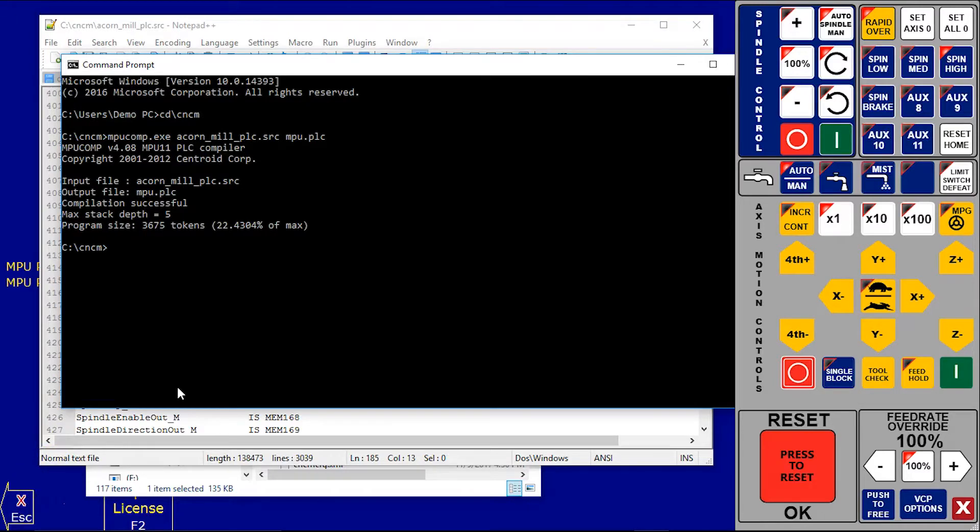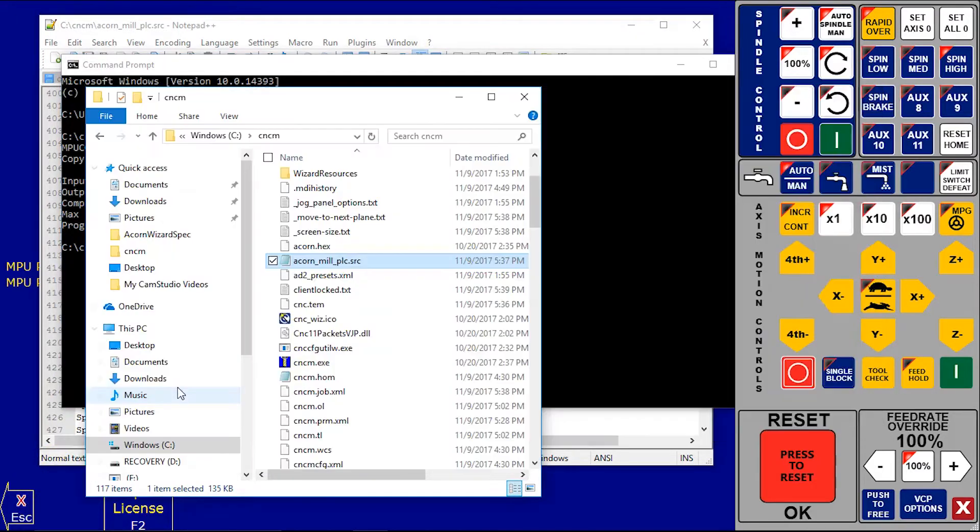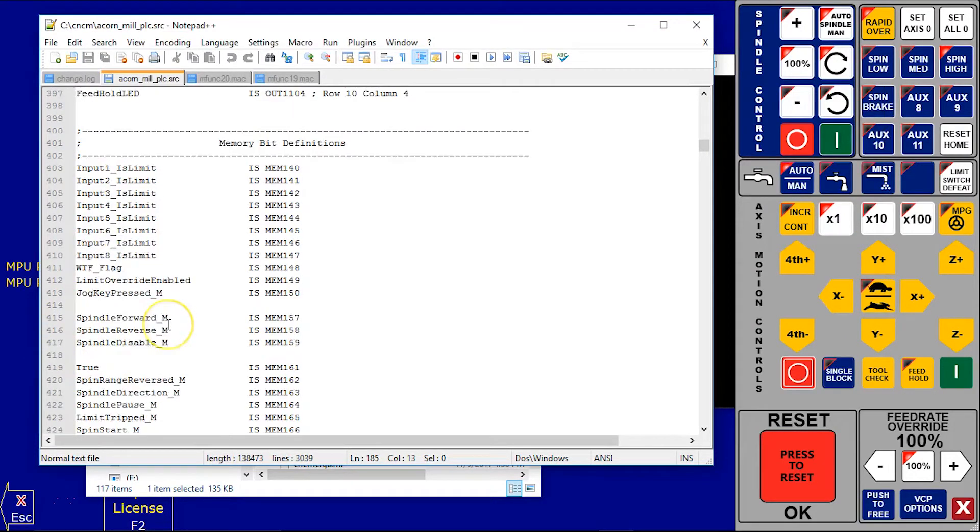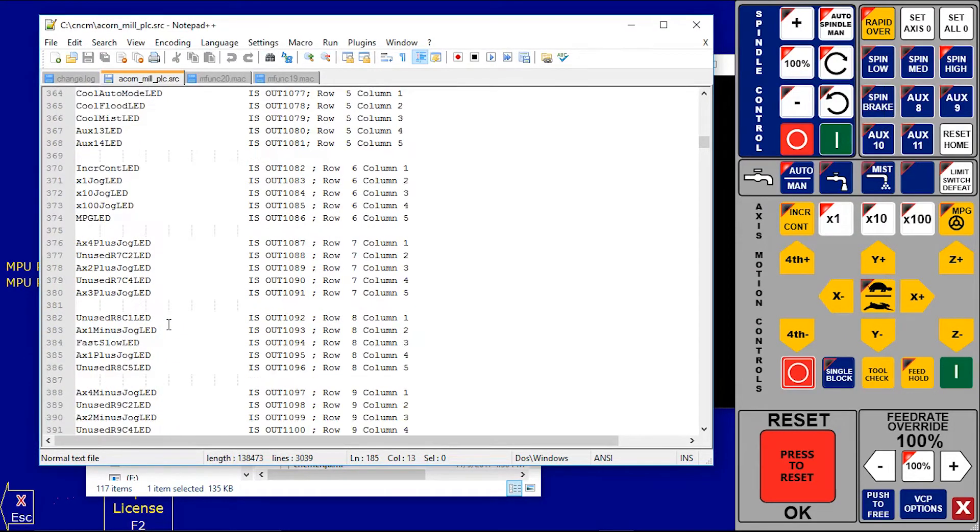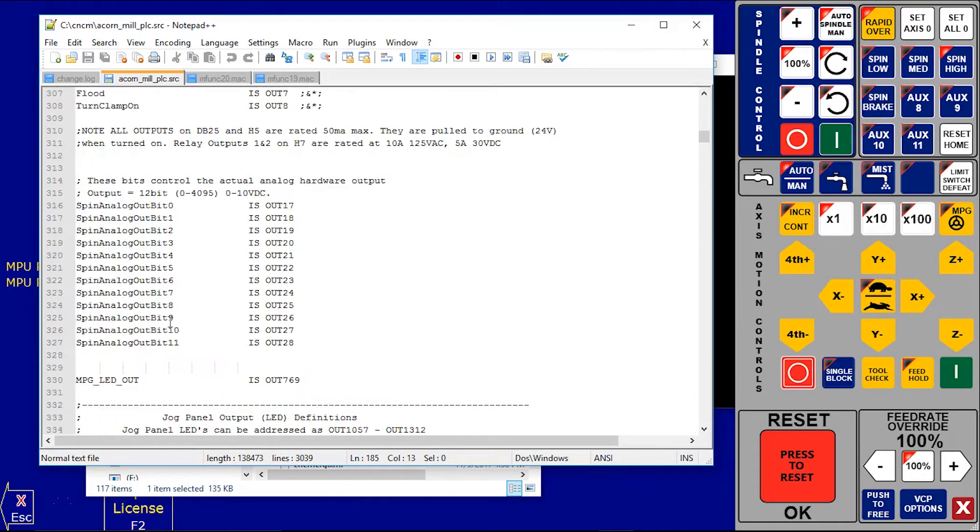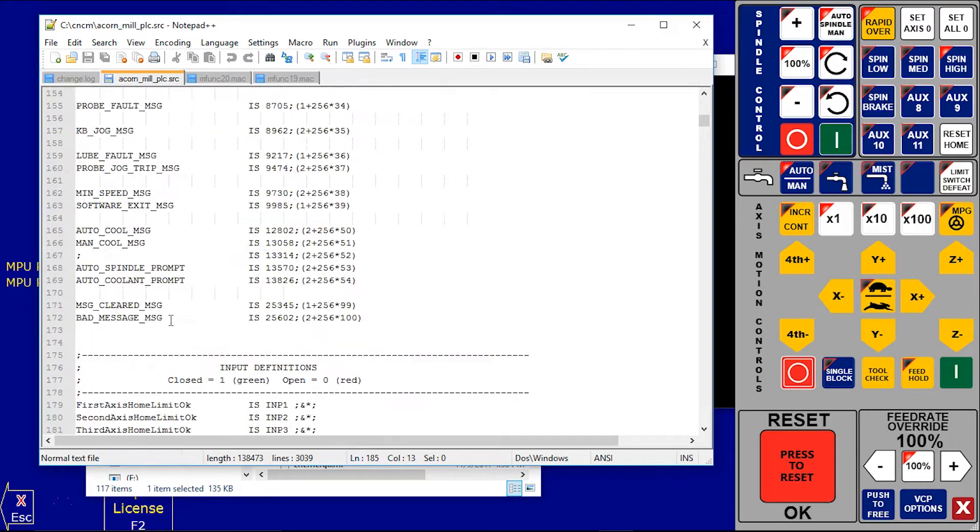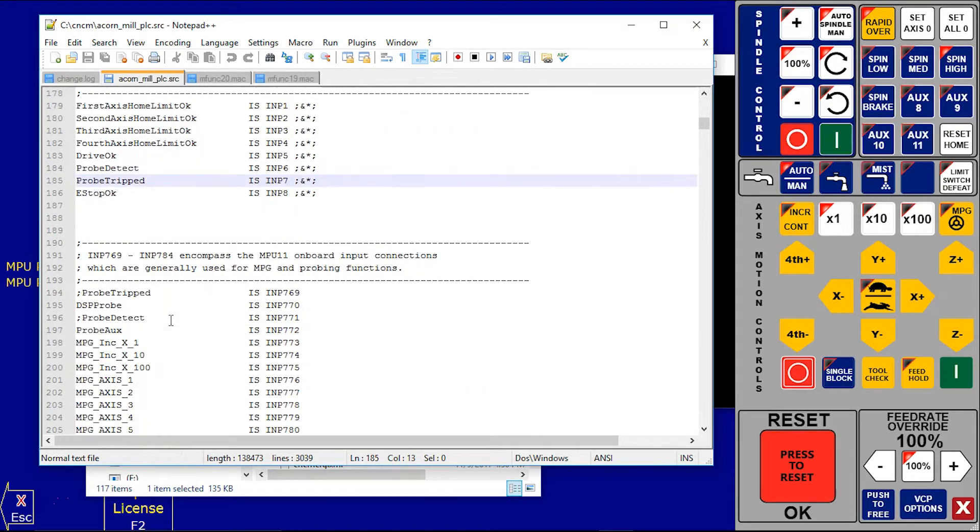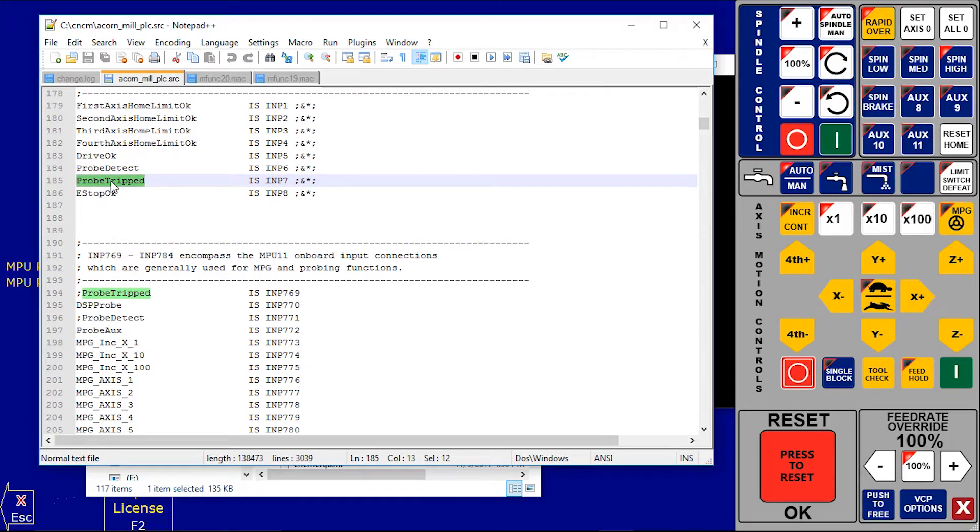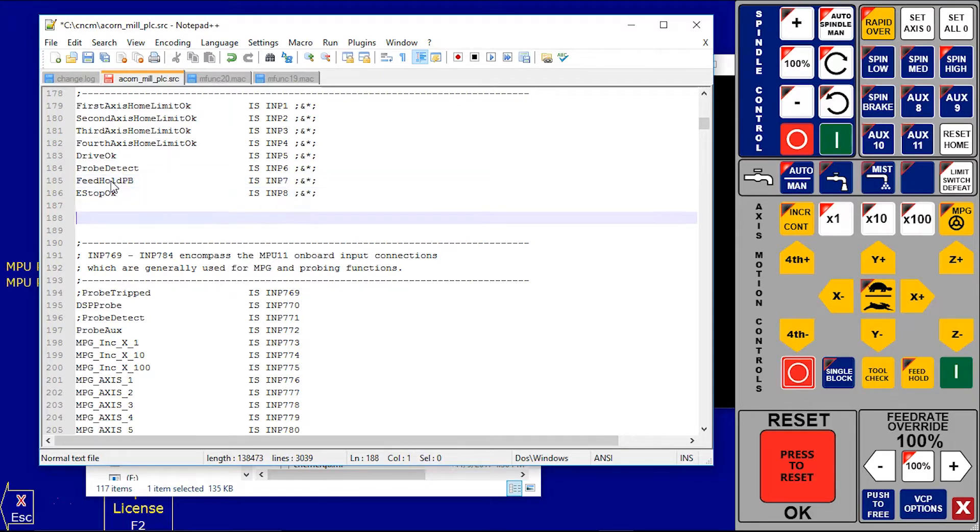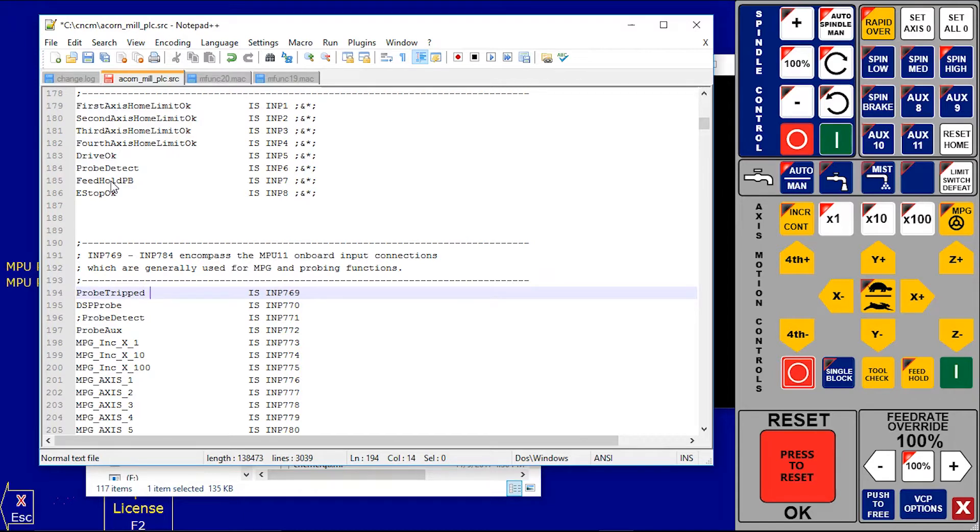Now I will edit the source program and install a feed hold button. For that I need to go to the inputs and I use PROC trigger input as my, I replace it with my feed hold push button. And this is already defined in 769, we need to define it again otherwise it will give the alarm.